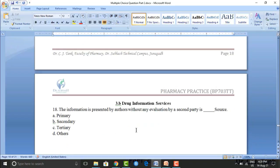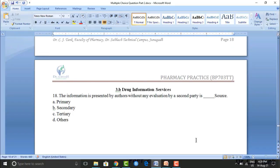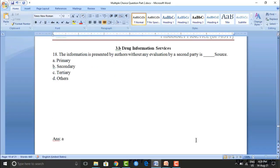Next question on drug information services: information presented by authors without any evaluation by a second party is known as a blank source. Option A: primary. Option B: secondary. Option C: tertiary. Option D: others. The correct answer is option A — primary.